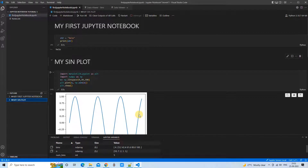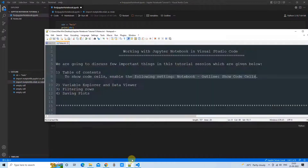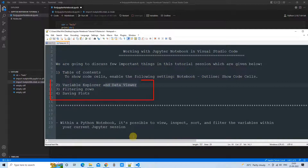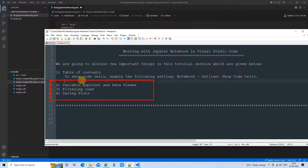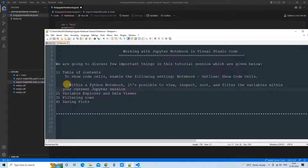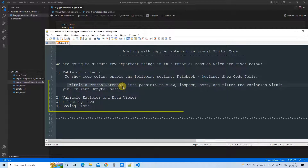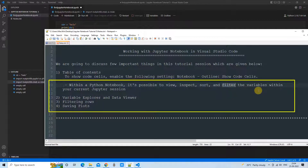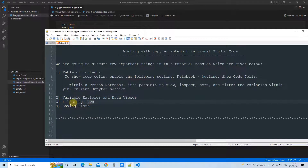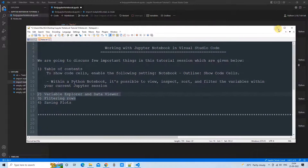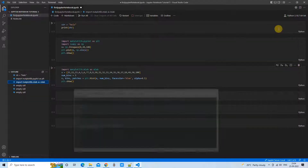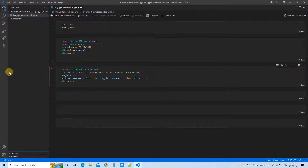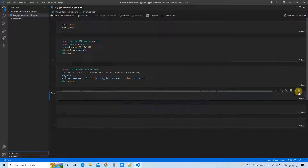Using the Outline with named markdown headings is the more useful way to navigate your notebook. Moving to the next feature: the variable explorer and data viewer. In Visual Studio Code's Jupyter integration, it's possible to view, inspect, sort, and filter variables within the current Jupyter session. Once you've created and executed code cells in a notebook, you can inspect them through the variable explorer.